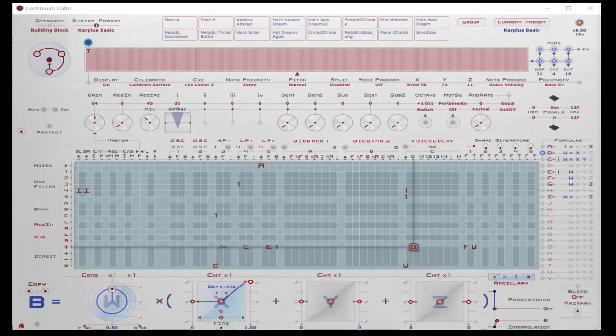The Karplus-Strong algorithm was developed in the early 1980s as one of the first computer modeling algorithms to recreate the sound of real instruments with digital techniques. The original algorithm has been enhanced over the years, and there's a related set of modeling techniques called waveguide synthesis that Christophe also has a number of examples of in the standard 8.5 firmware preset list — you should try and check those out as well.